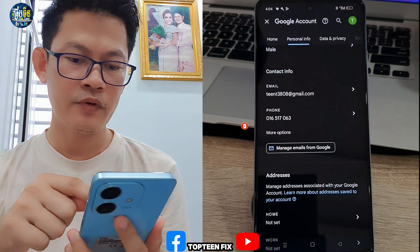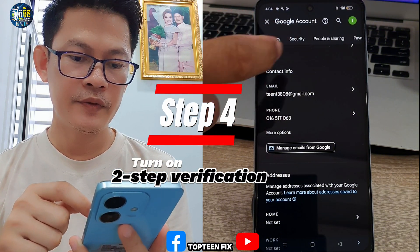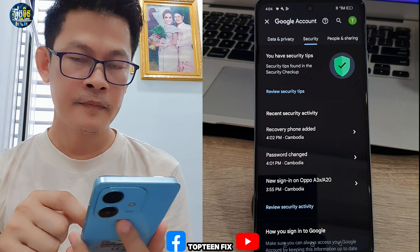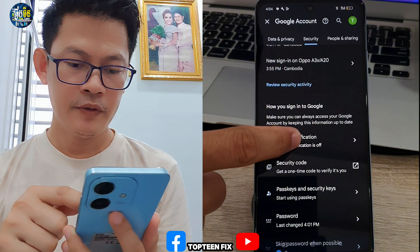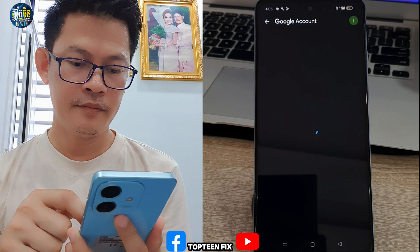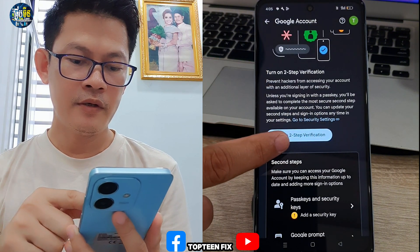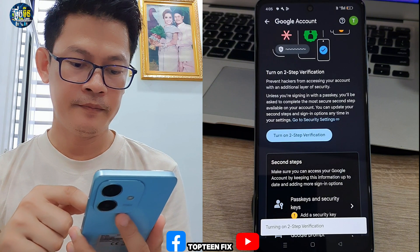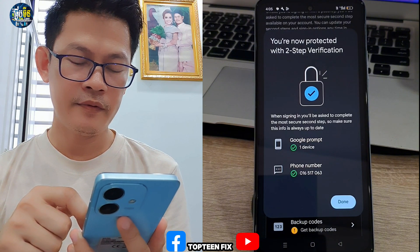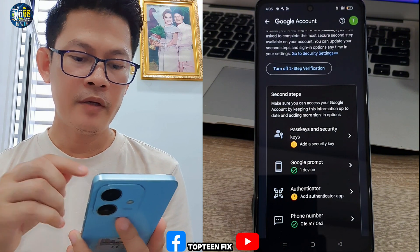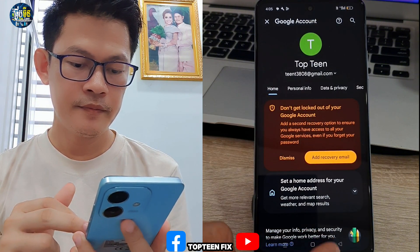The two-step verification is very important. Go back — one more step. The last step is to select 'Security,' then scroll down to turn on two-step verification. Select it and turn on two-step verification. We have now completed all the steps for the Google account.